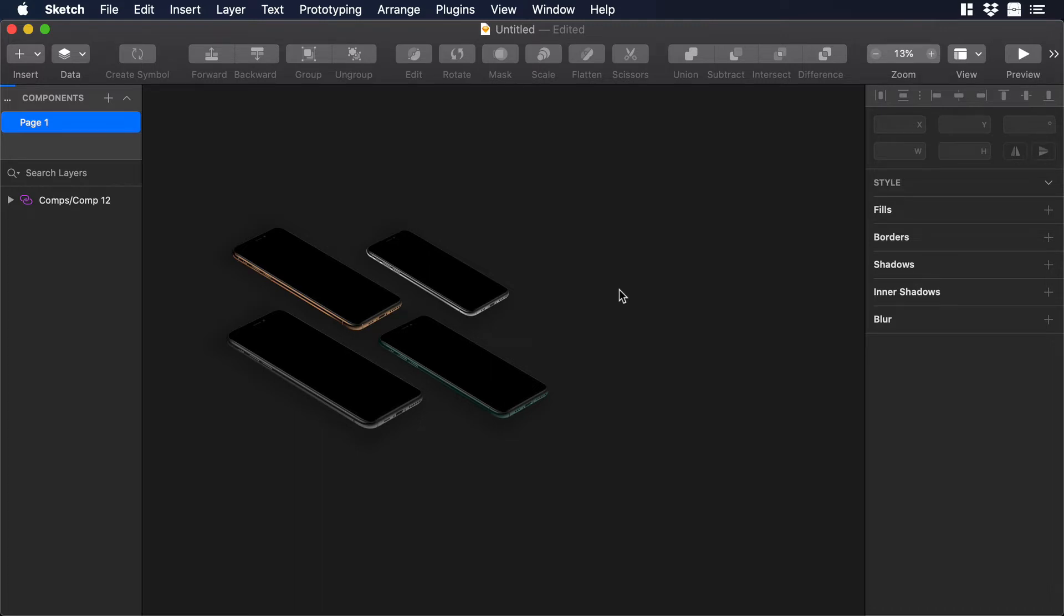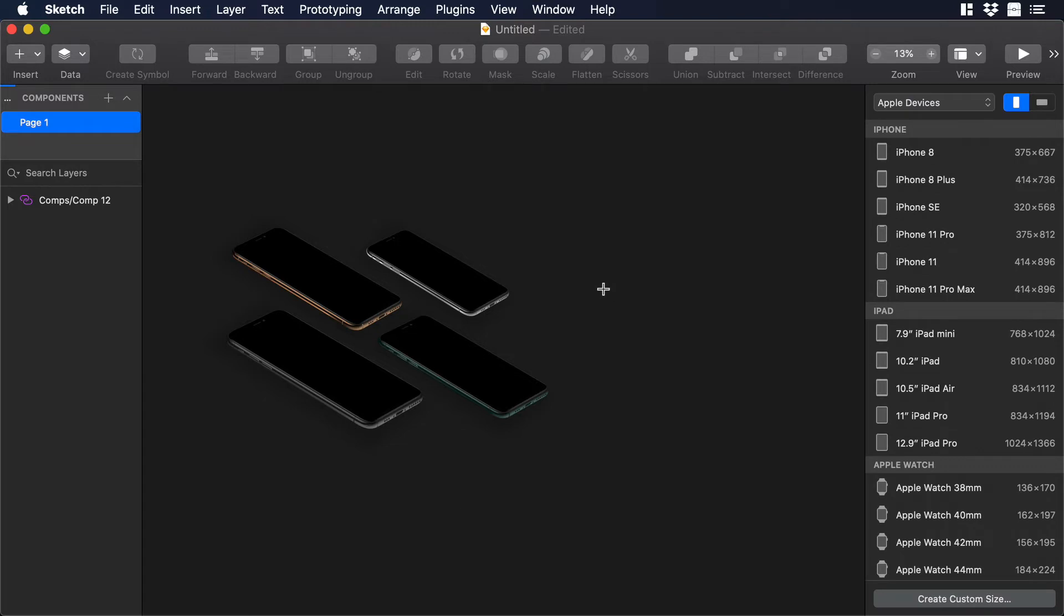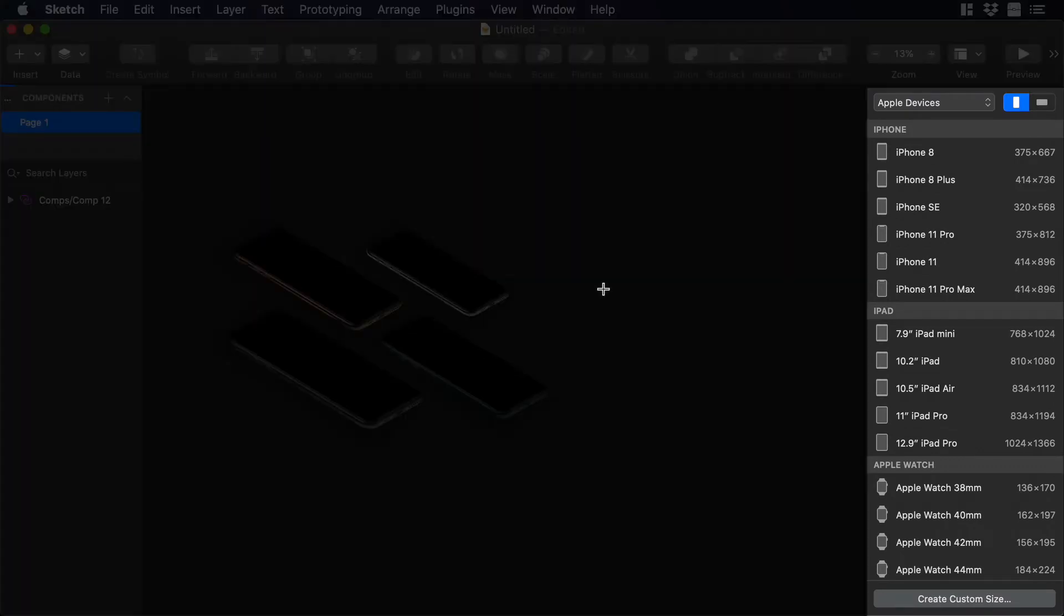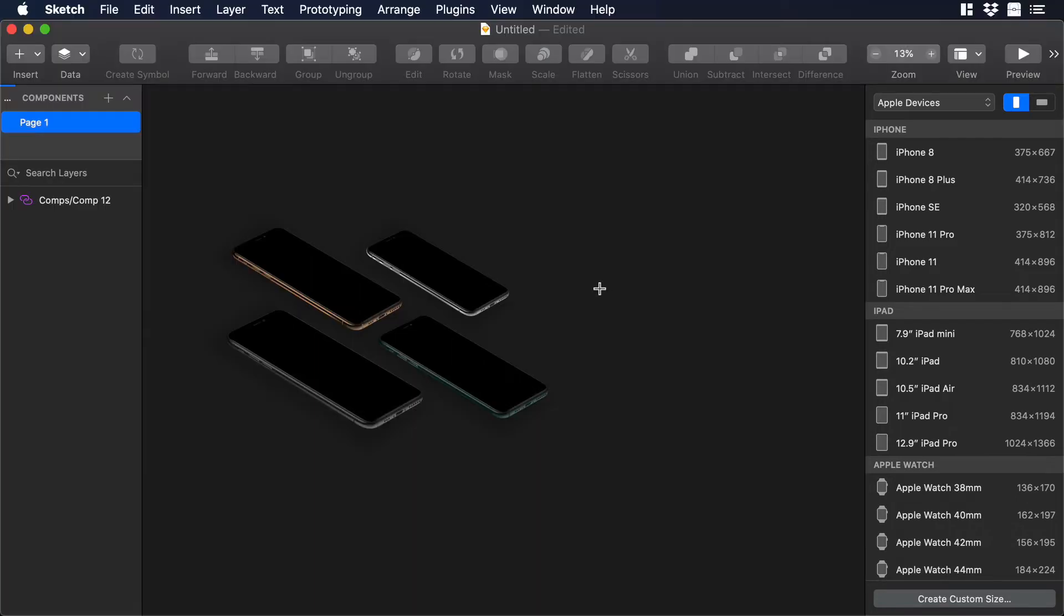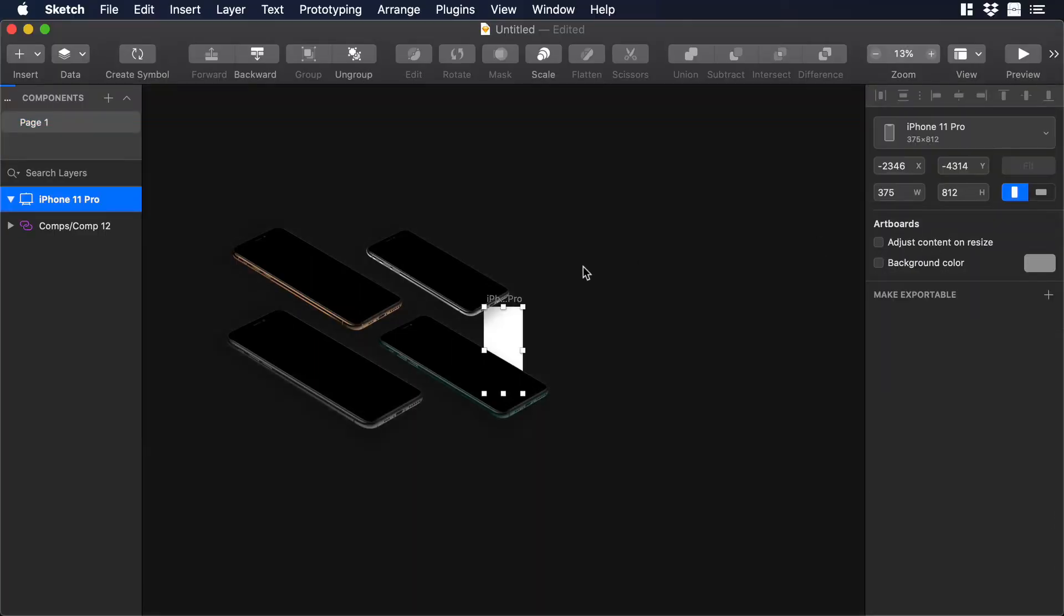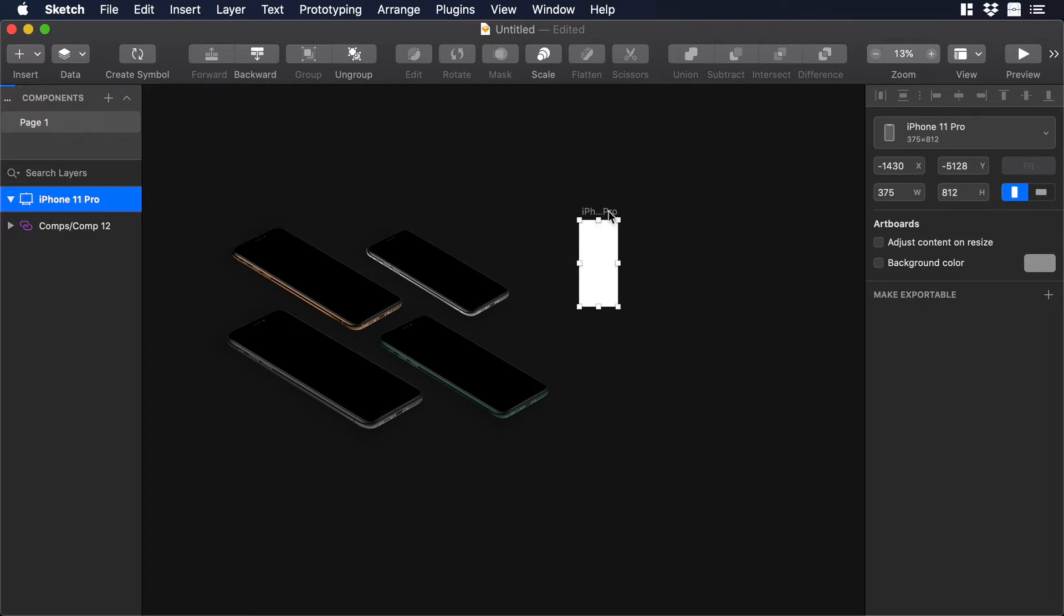So I will press the letter A on my keyboard and you will see in the right side of my screen a list of all the different artboards I can use. So in this case I will choose iPhone 11 Pro. Let's drag a little bit to the right our artboard so we can see it.